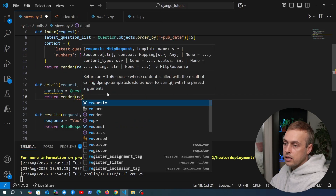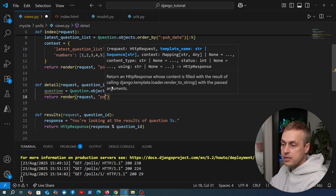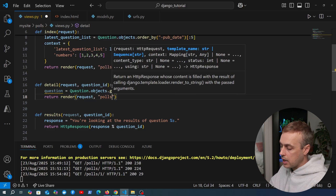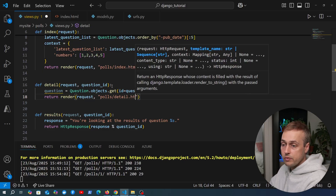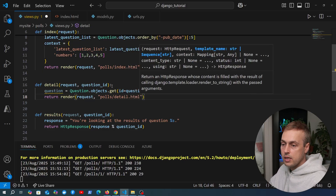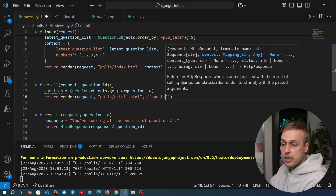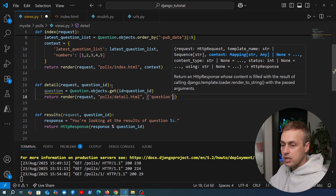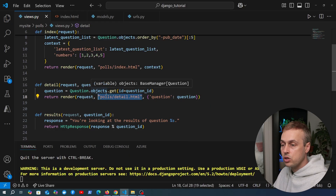We copy the render method. As before, we pass the request as the first parameter. The second parameter is the name of the template we want to return - in this case it's going to be `polls/detail.html`, which we haven't created yet but will in a second. Finally, we pass a context dictionary with a key of `question`, passing the question fetched from the database so the detail.html template can use it.